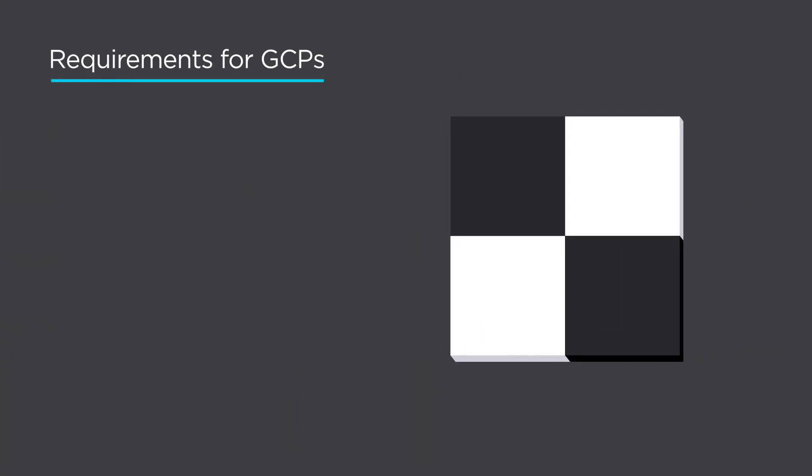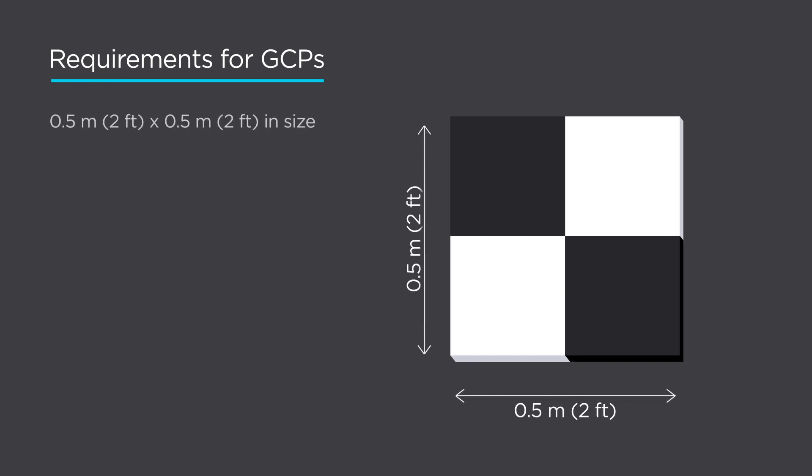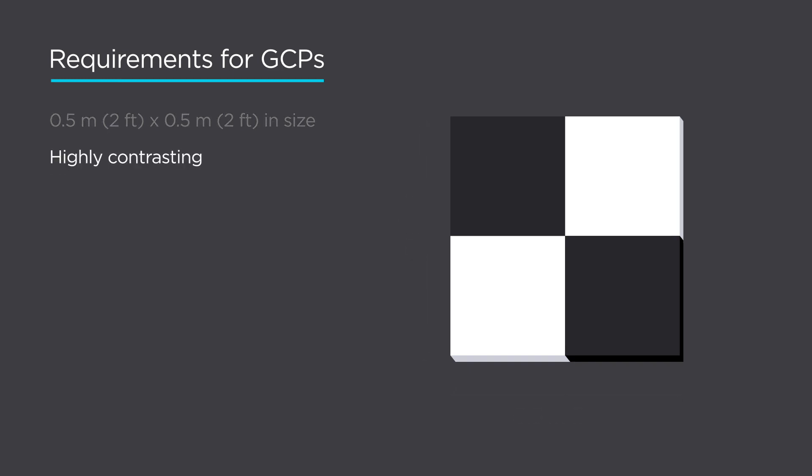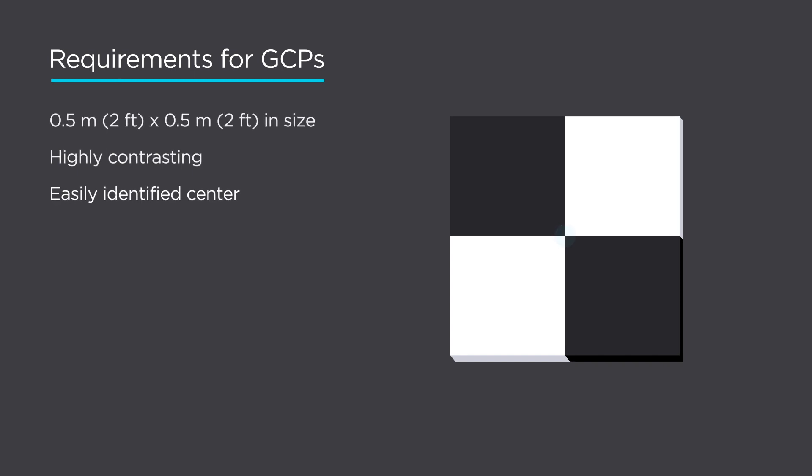The main requirement for a ground control point is good visibility so you can find it on your photos. Typically, it's around half a meter by half a meter, painted in highly contrasting colors to differ from the surroundings, and its center point should be easily identified. You can buy or create them yourself.